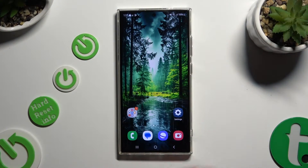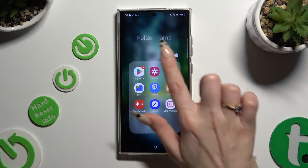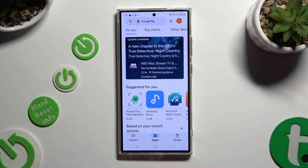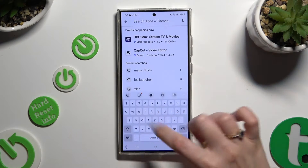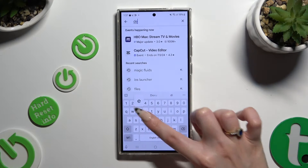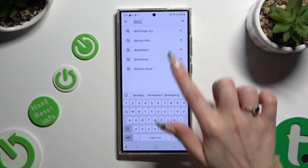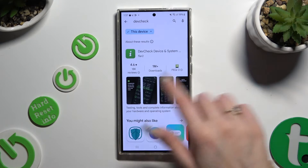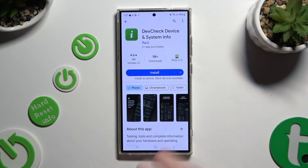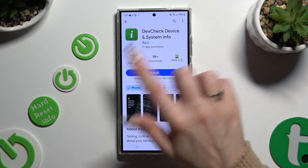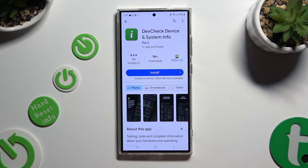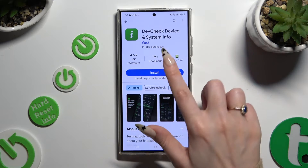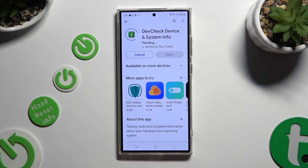Begin by opening the Play Store and getting a free app called Dev Check Device and System Info. It has to be from Flirt to Developer. When your app is ready, open it.